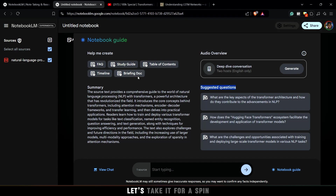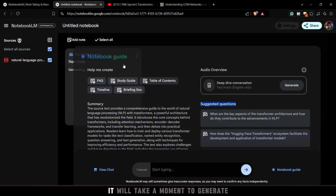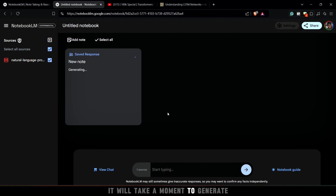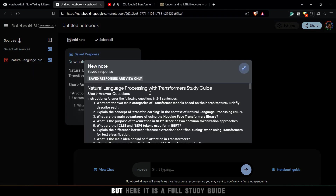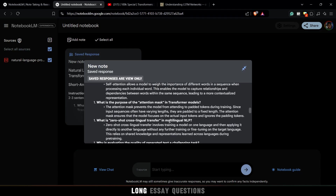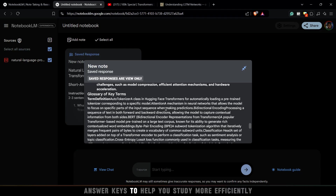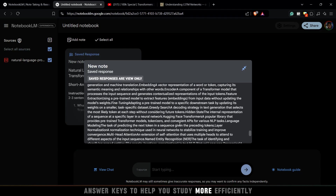Let's take it for a spin and create a study guide from the book I just uploaded. It will take a moment to generate, but here it is — a full study guide complete with short answer questions, long essay questions, and a glossary. It even includes answer keys to help you study more efficiently.